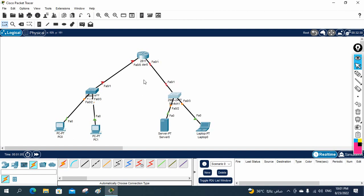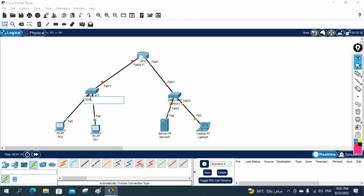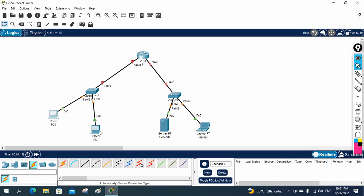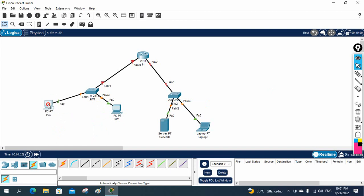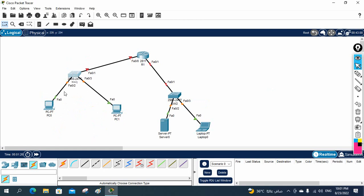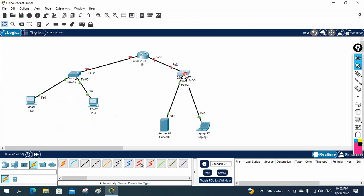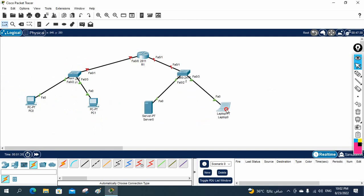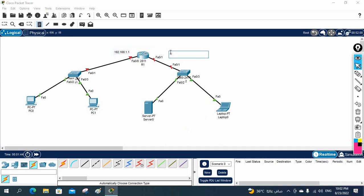Let me rename the devices: this one as R1, this one as SW1, and this one as SW2. Now I'll label the networks — on this side I'll write 192.168.1.1 and on this side 192.168.2.1.